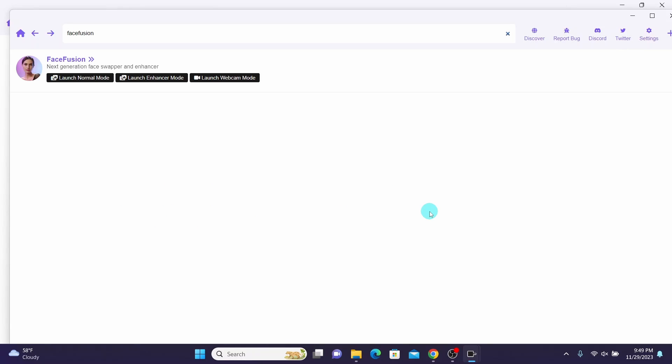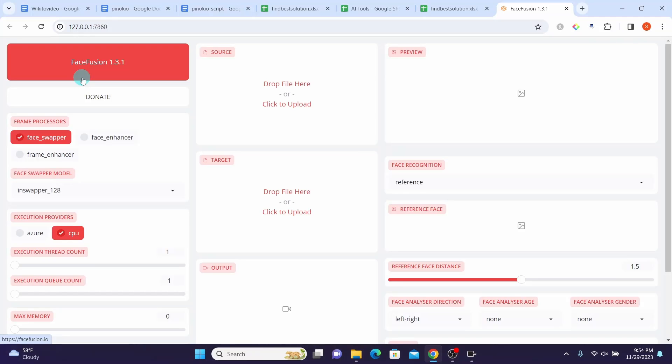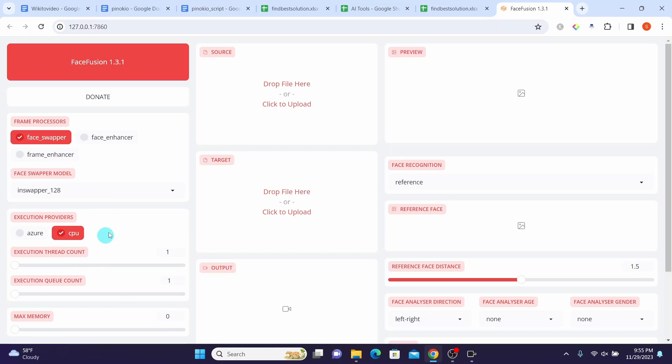Once the FaceFusion AI app is open, you can set your preferred frame processor, face swapper model here, and any other settings here you can modify if you want to.